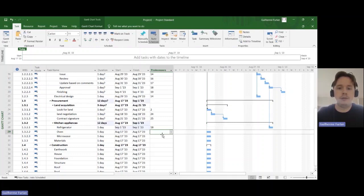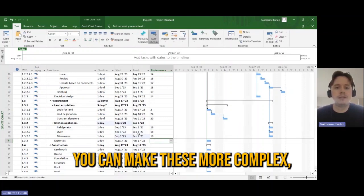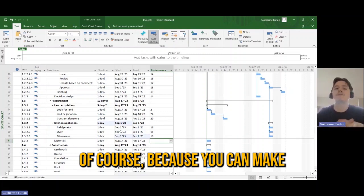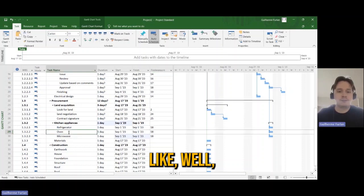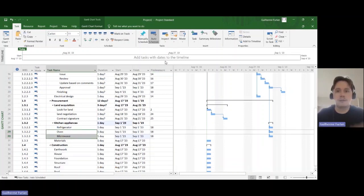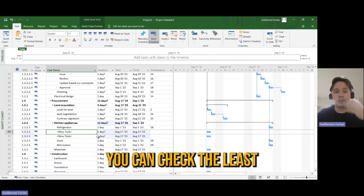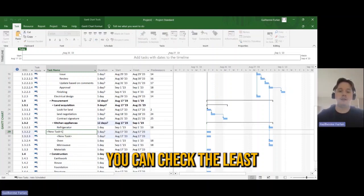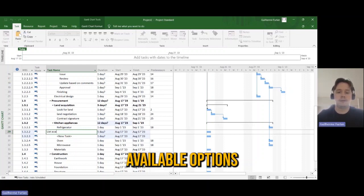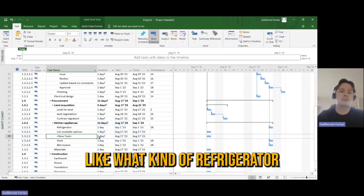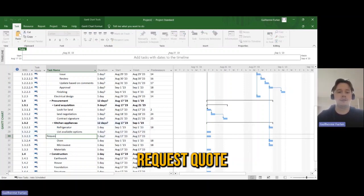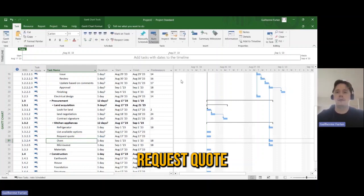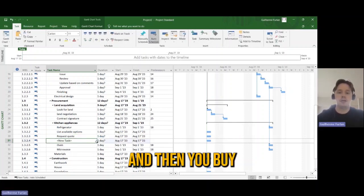You can make this more complex of course. Because you can make like, let me do for one just to exemplify here. You can check available options, like what kind of refrigerator that you want to buy, request quote, and then you buy something.